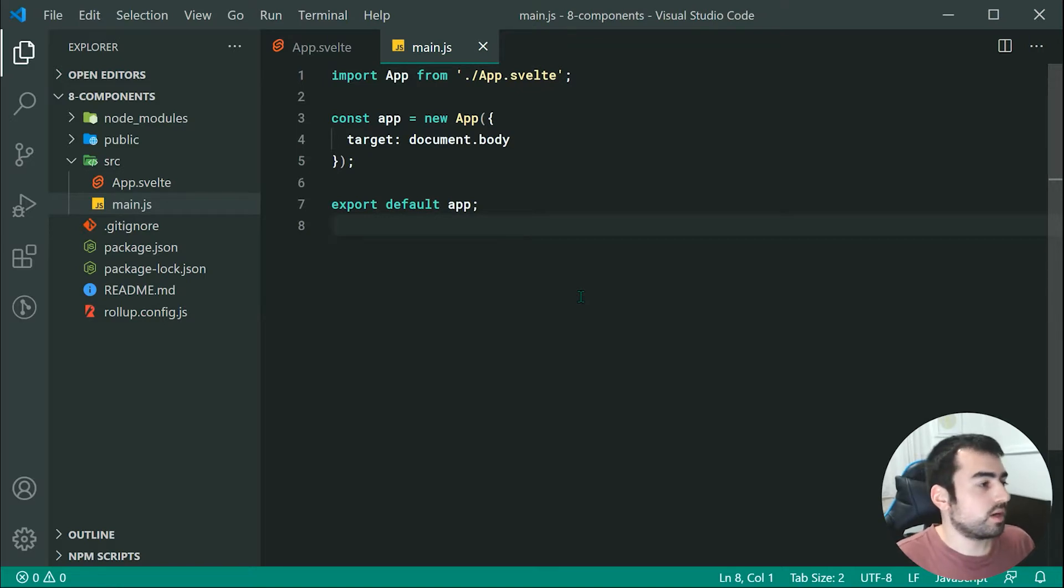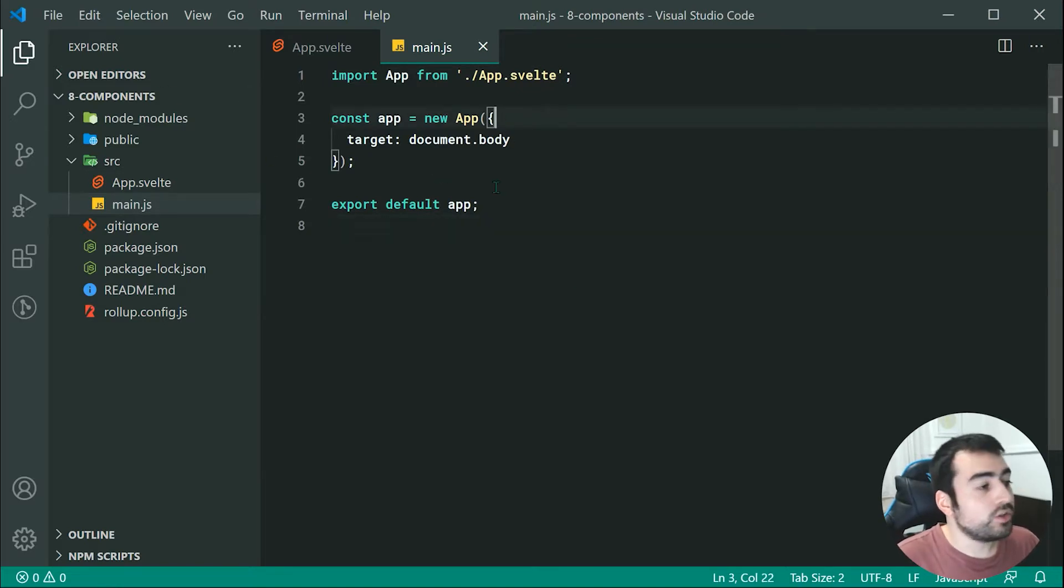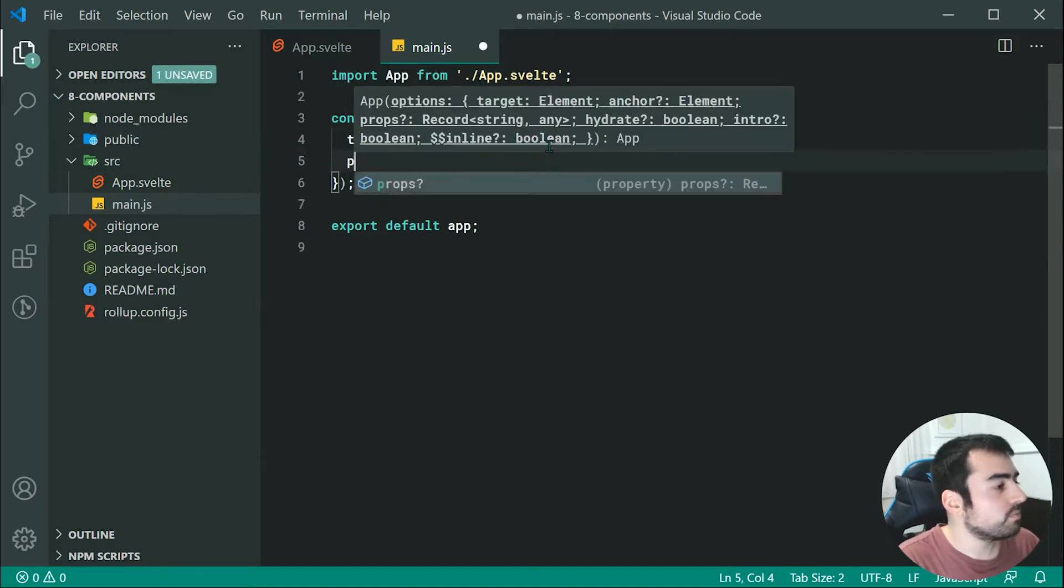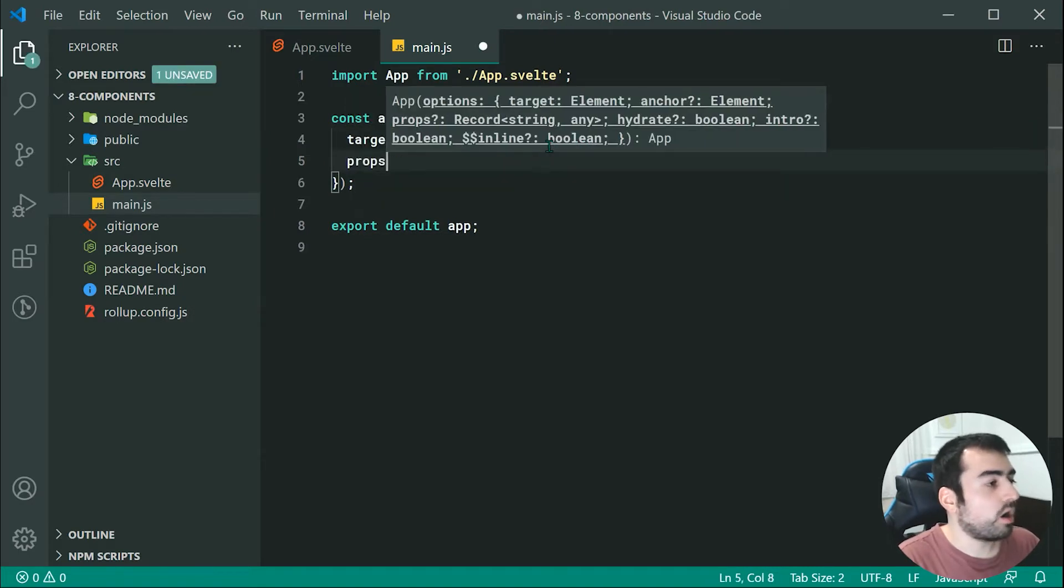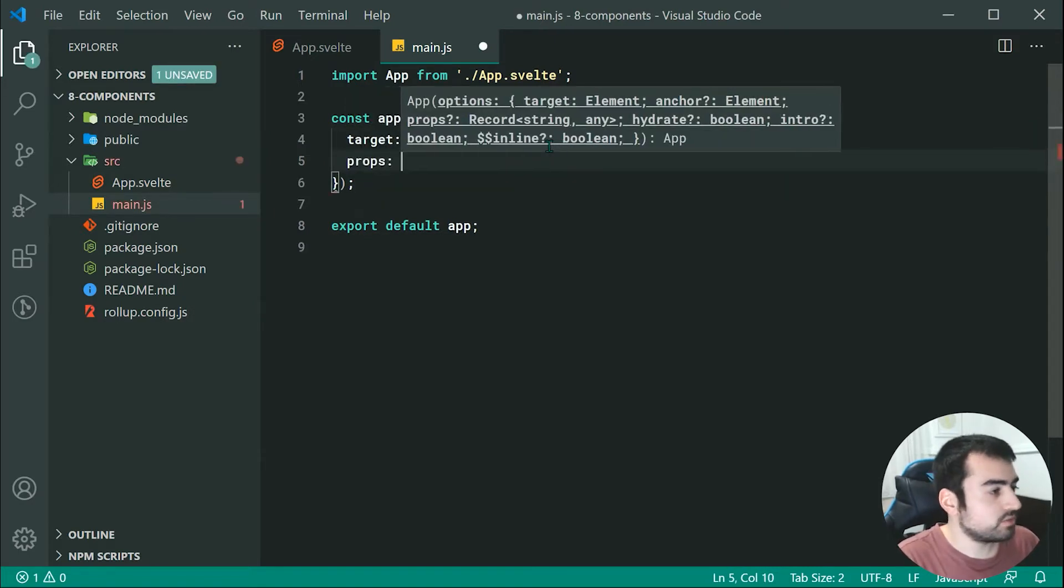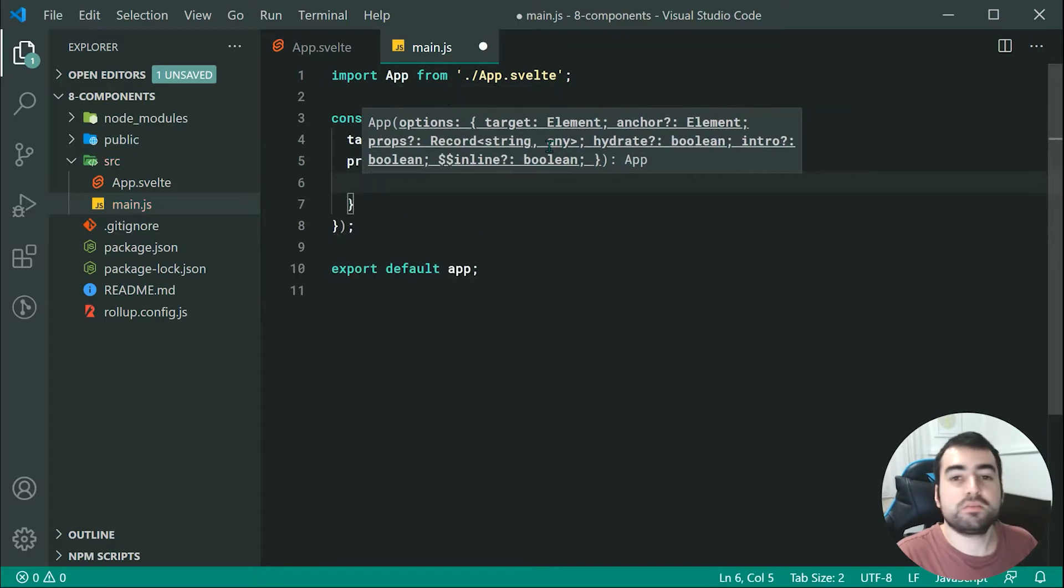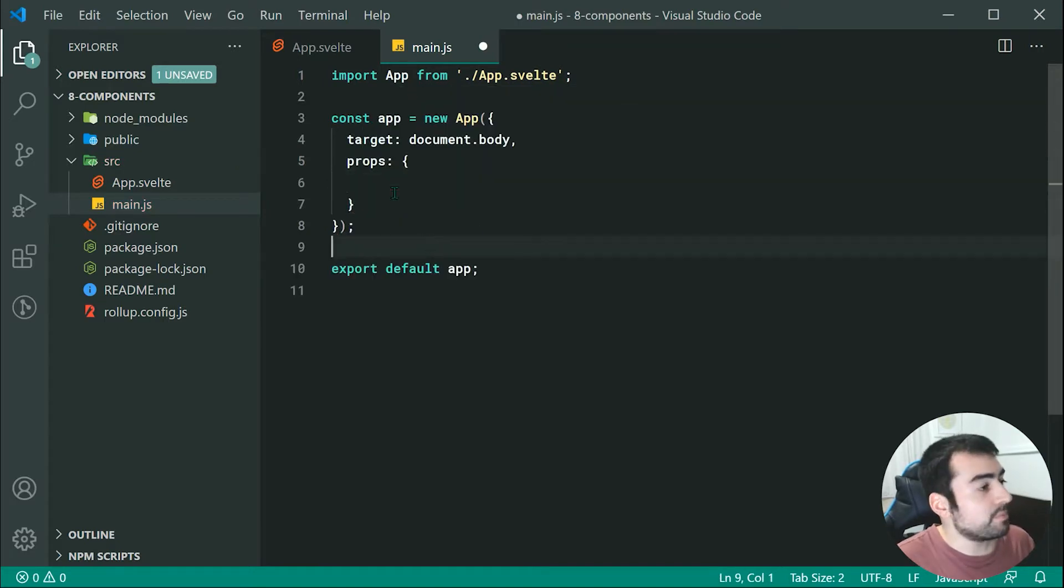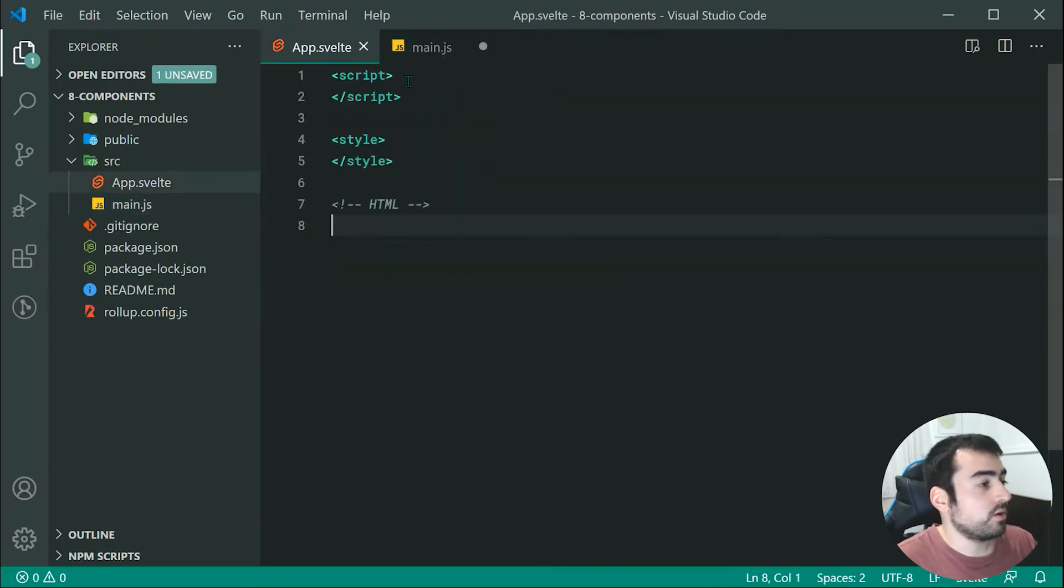For example right here, if we go inside the new app section and we add a props object right here, we can then say props and we can just pass through here a couple of properties into our app.svelte component.